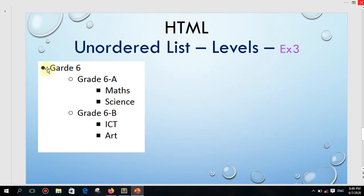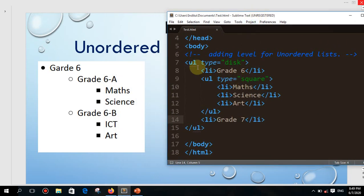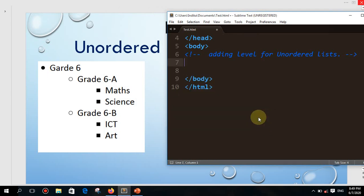Now I think you got the idea. You can see there are three levels available here — the first started with disk, the second level with circle, and the third level with disk again. We'll try to build this one. If you think you can type the code before seeing mine, pause the video, try to write the code, then compare with what I build.